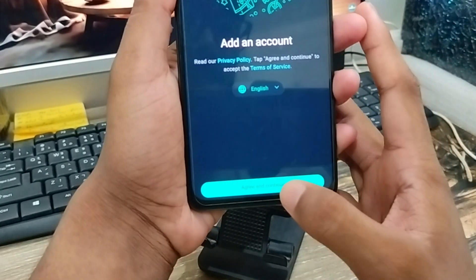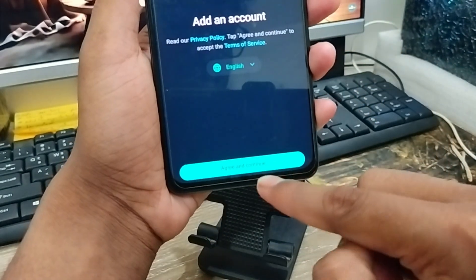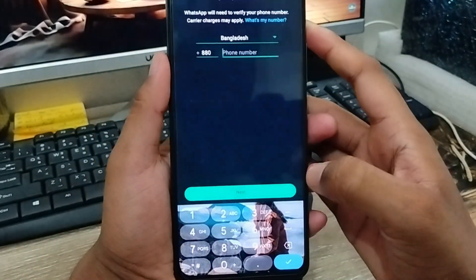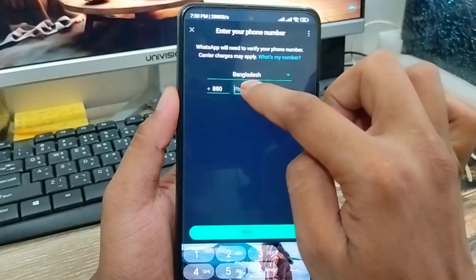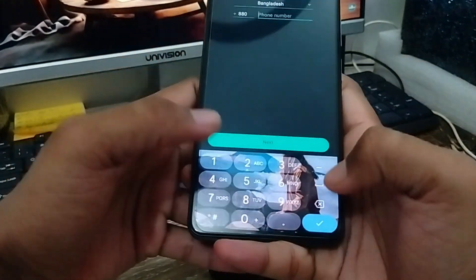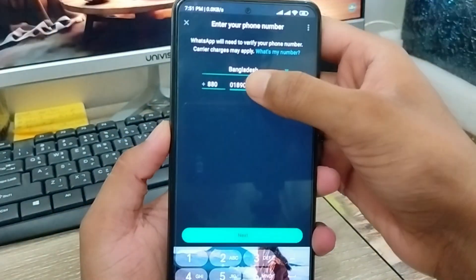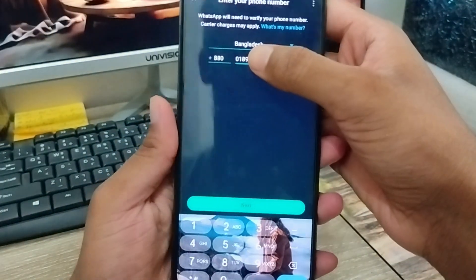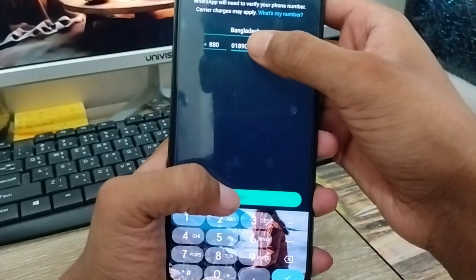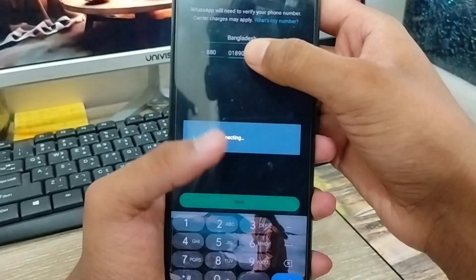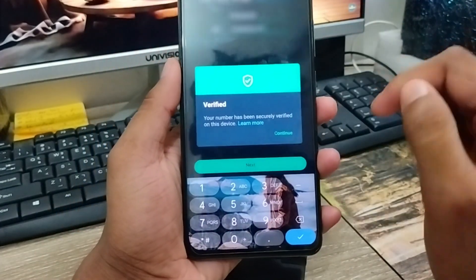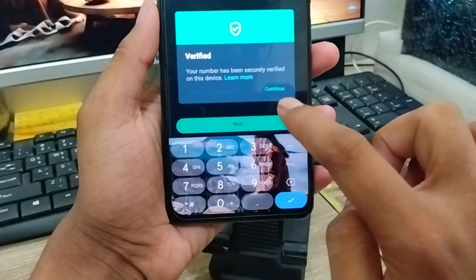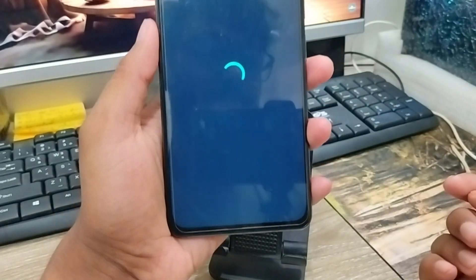What you need to do is tap 'Agree and continue,' then click this one as well. Now enter your number for your WhatsApp account — I'm going to enter my number. As you can see, I'm going to add my number from here. Tap the 'Next' option. You're going to get a verification prompt asking if it's your correct number — tap 'Continue.'